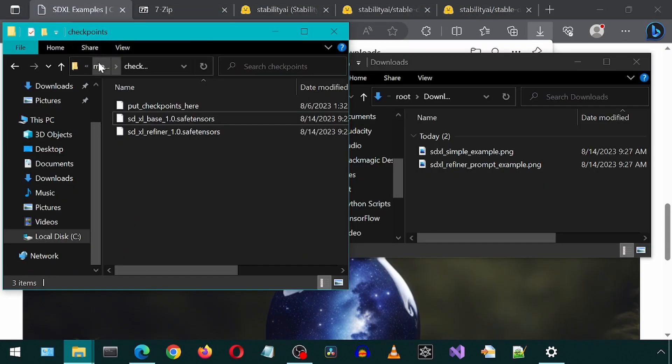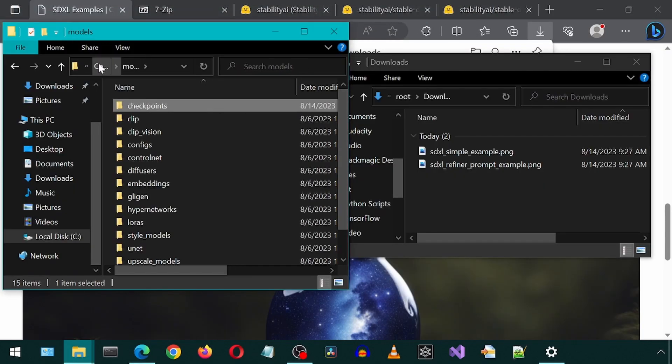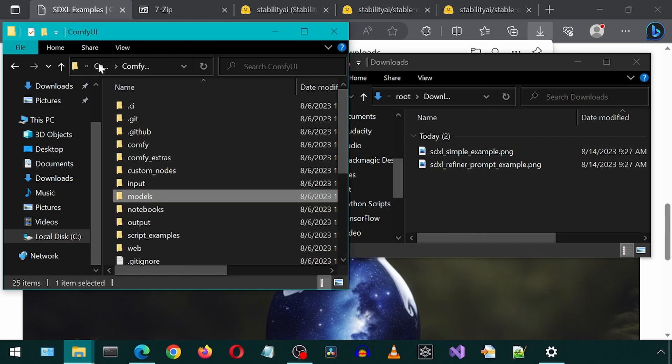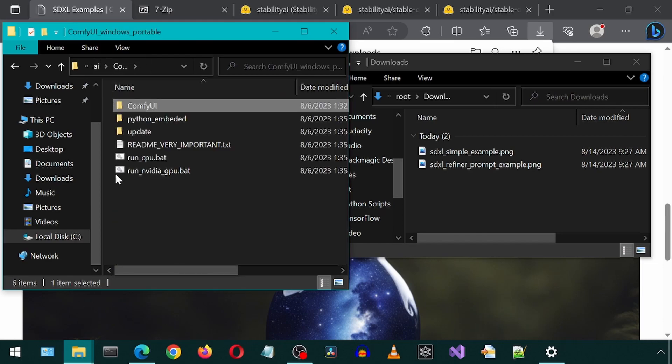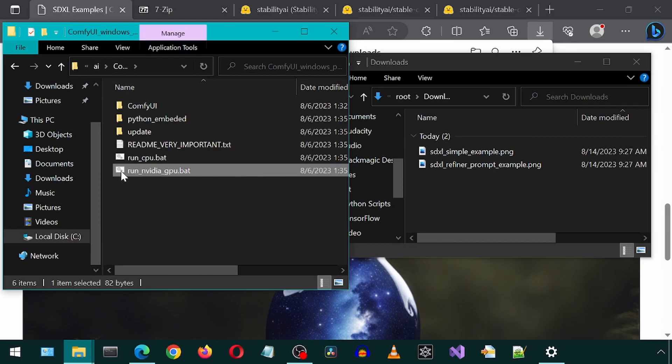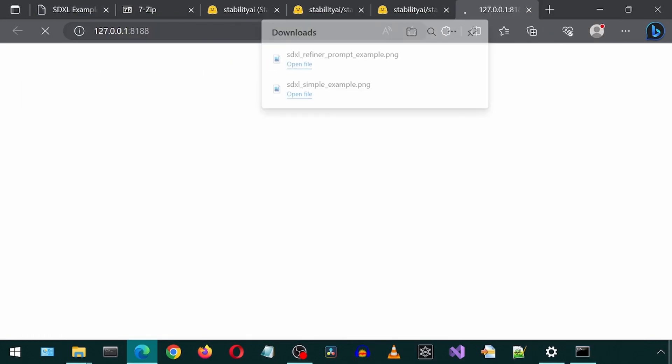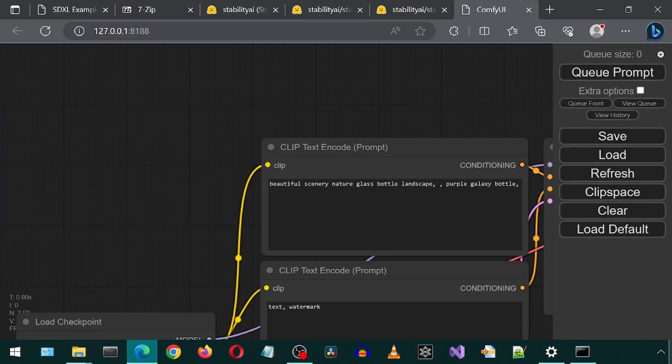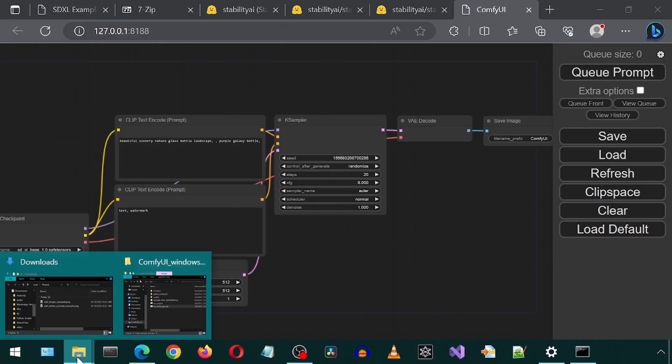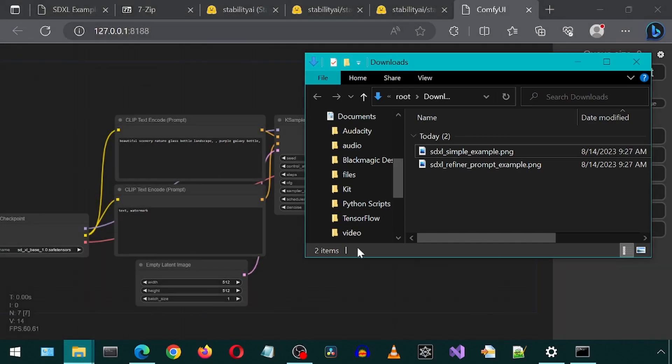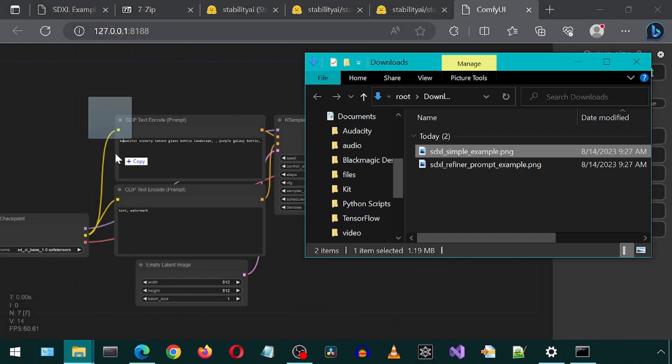Now let's run the application. Let's go to where we extracted Comfy. I'm going to double-click the NVIDIA GPU batch file. This will automatically launch the user interface. Now let's drag and drop the first image onto the user interface.